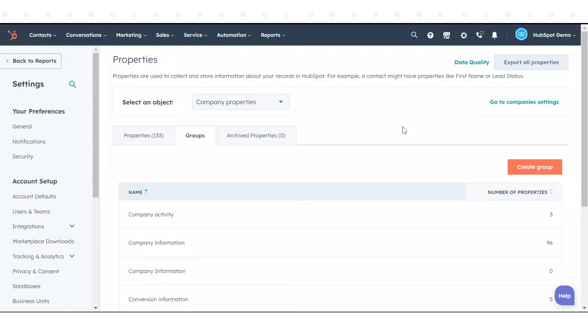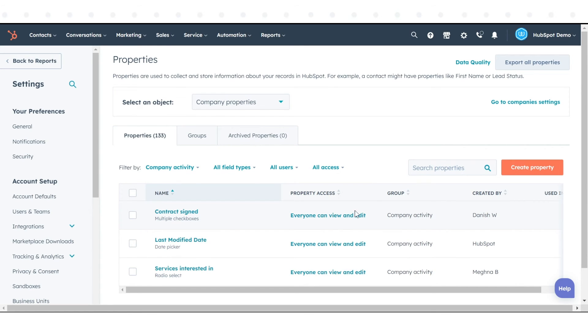If you want to view the properties in a group, hover over the group and click View Properties.